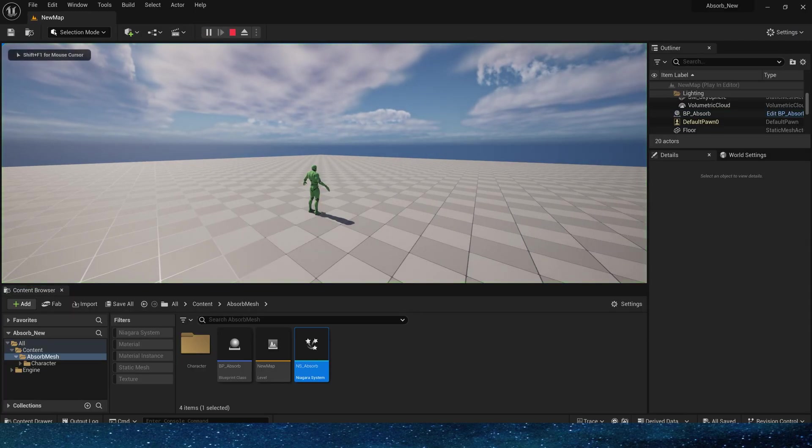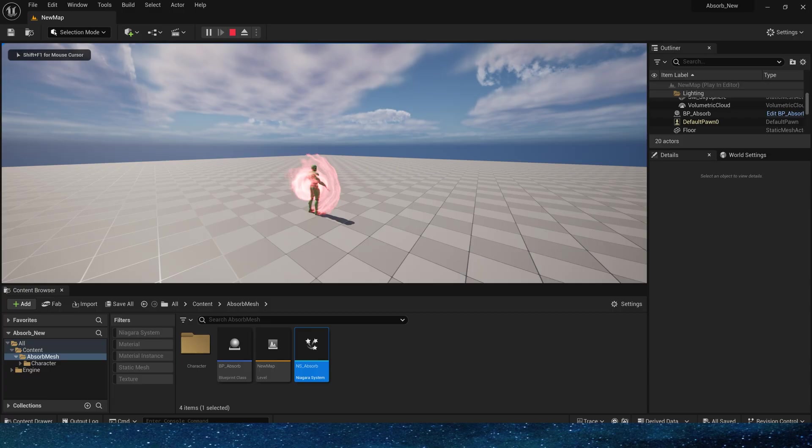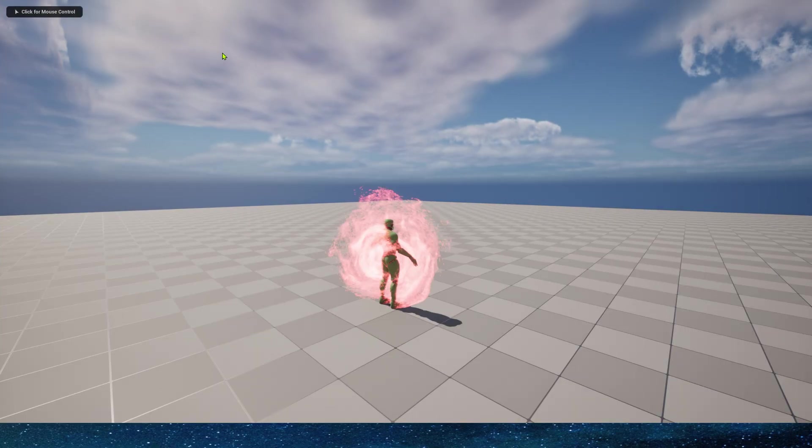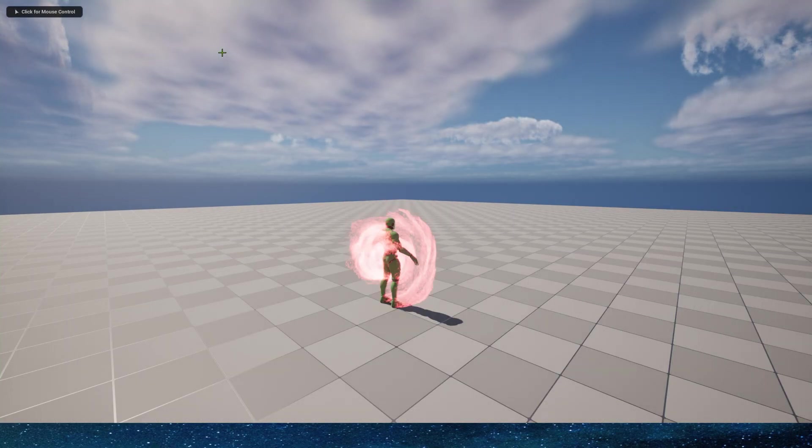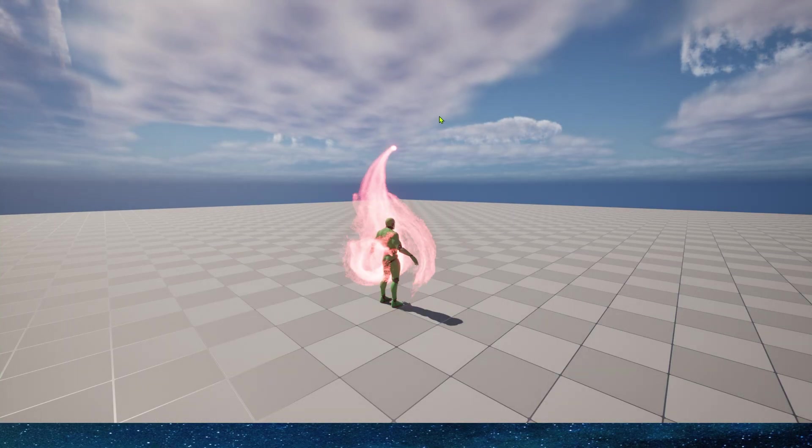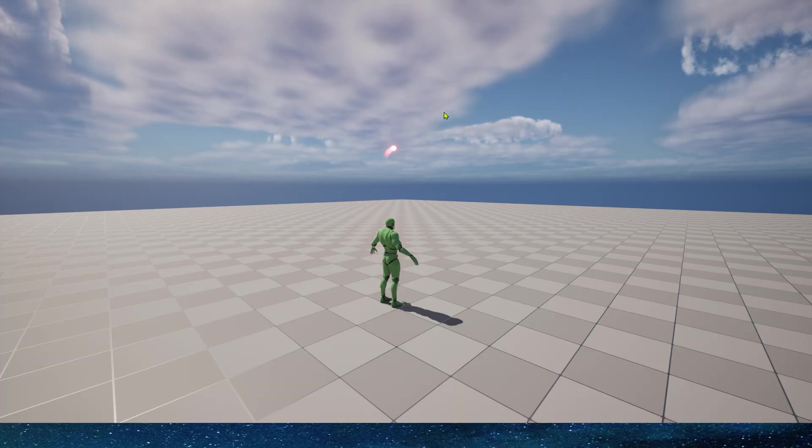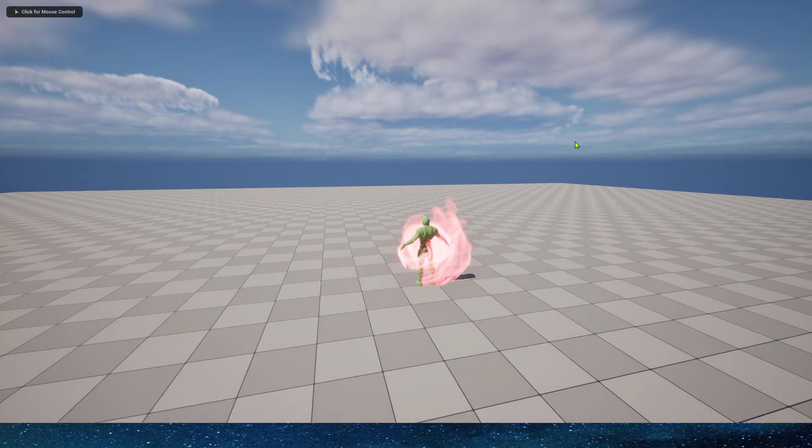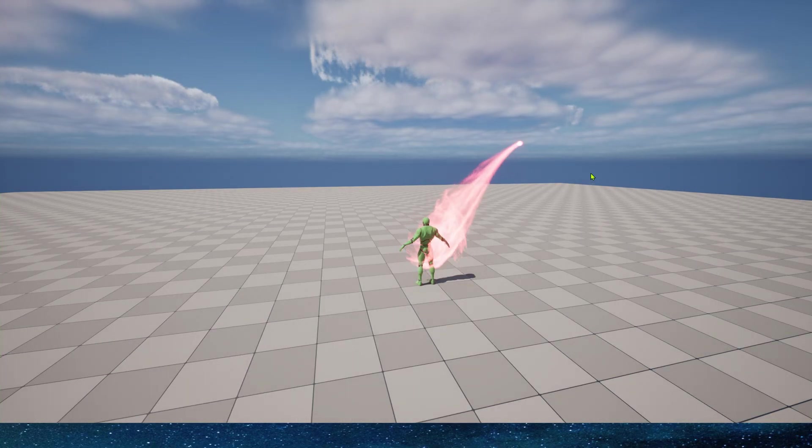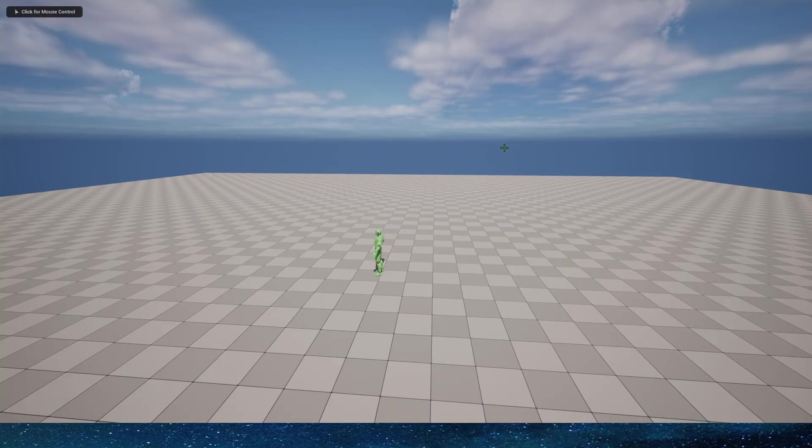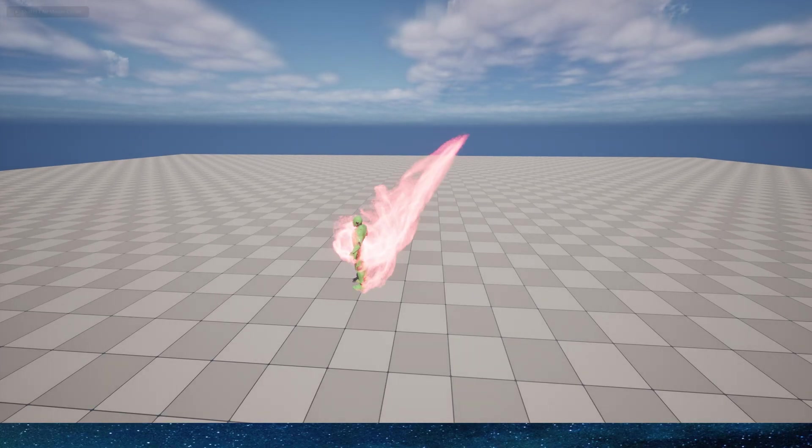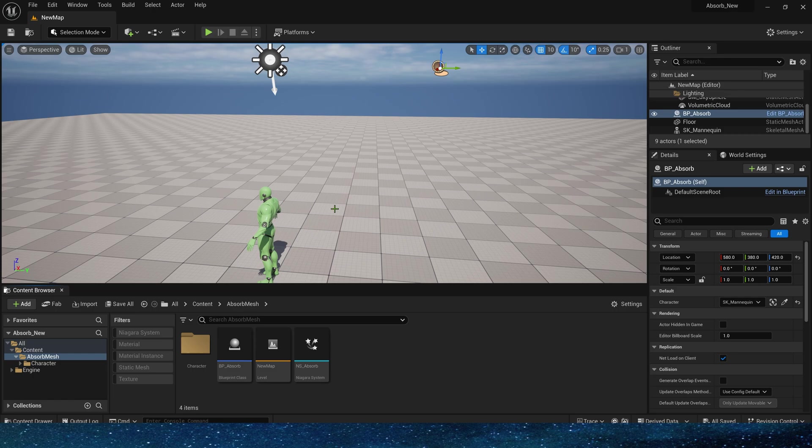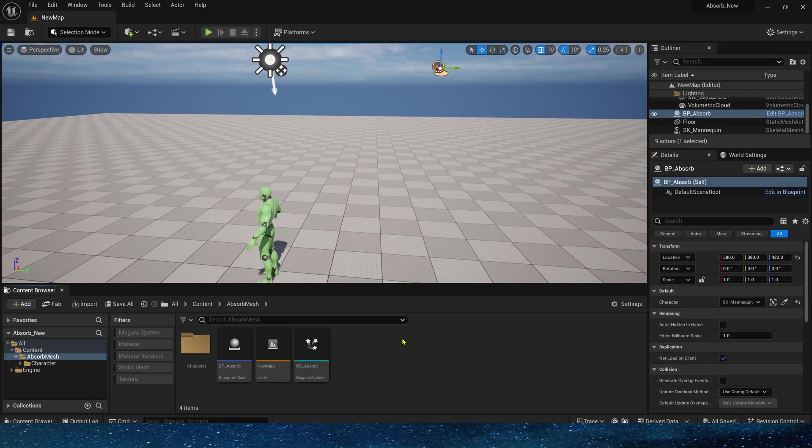That's it, a simple absorption effect. If we want to sample the color of the character's triangle, it is also very simple. In previous video, the video showed the use of G-buffer to achieve this.